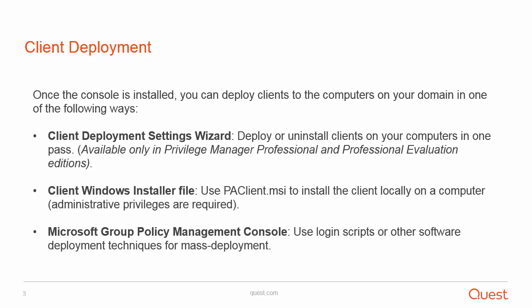The second option is to use the Client Windows Installer File. The file's name is paclientmsi, and this can be used to install the client locally on a computer. Administrative privileges are required for this option. And the final option, Microsoft Group Policy Management Console. Use this option to deploy the software using logon scripts or a software deployment GPO.